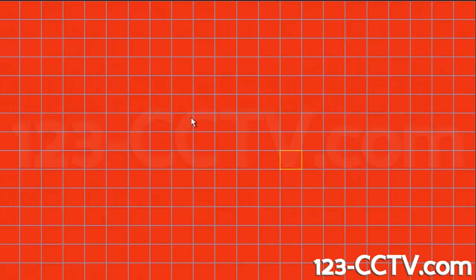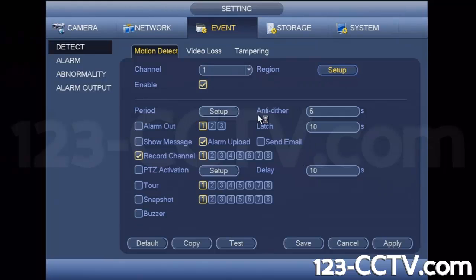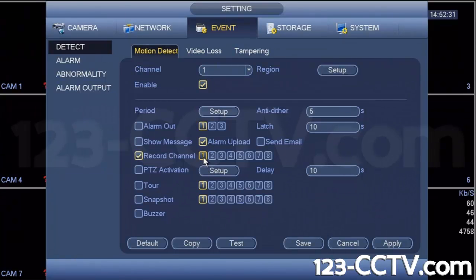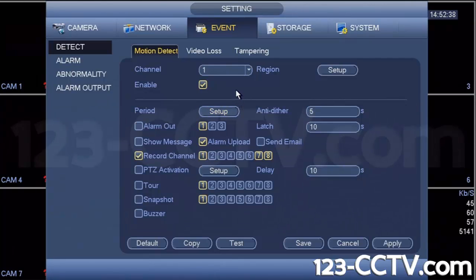You can specify regions by using these boxes to block out areas you don't want to record. Red means those areas of the picture will be recorded. You can also choose to record additional channels besides the single channel where motion occurred — so if you want to record other channels when motion is sensed on camera one, you can do that by selecting those cameras as well.